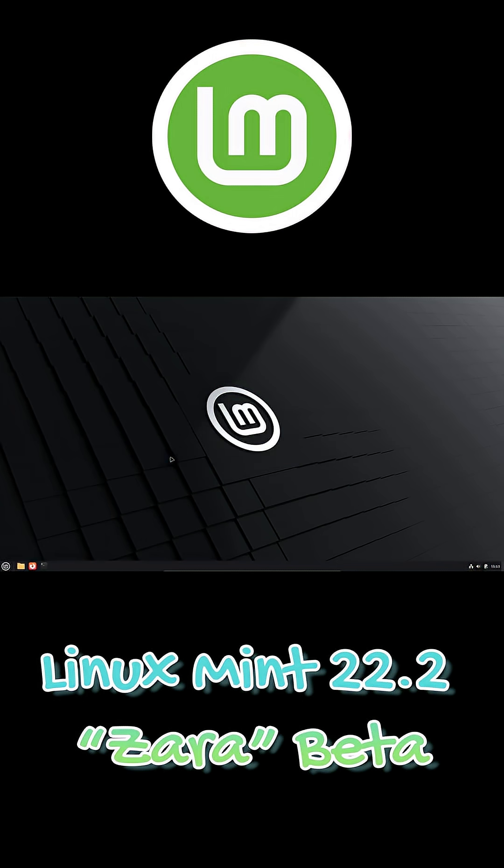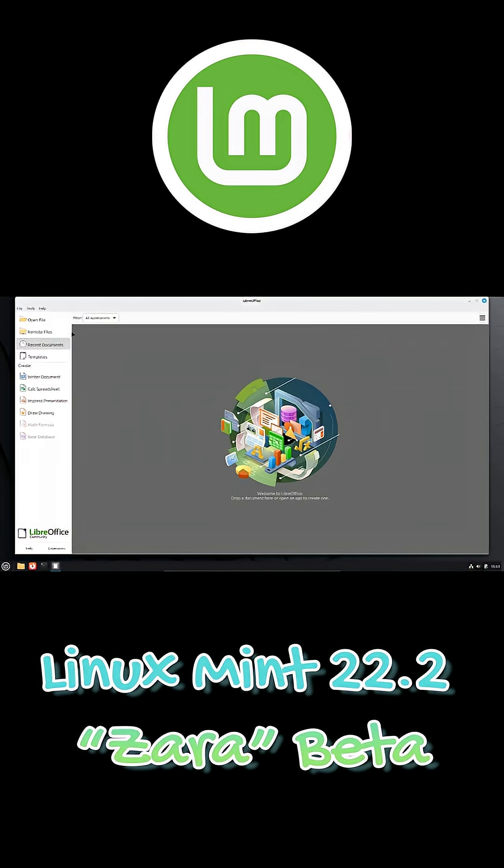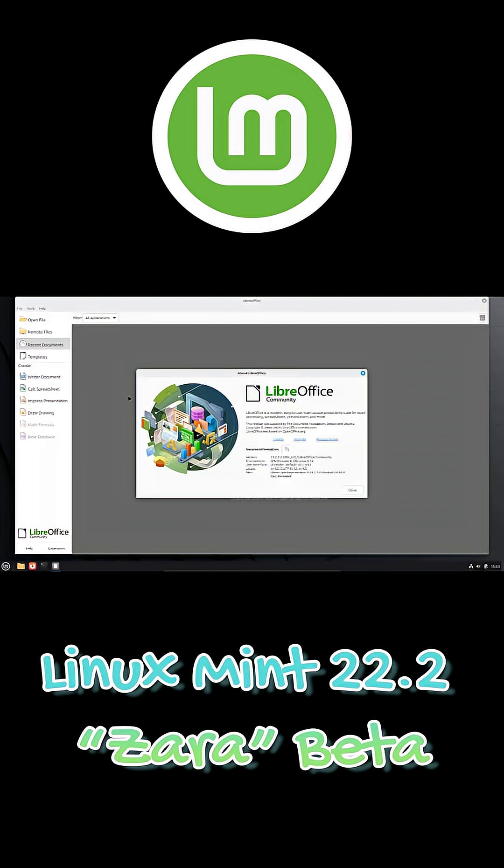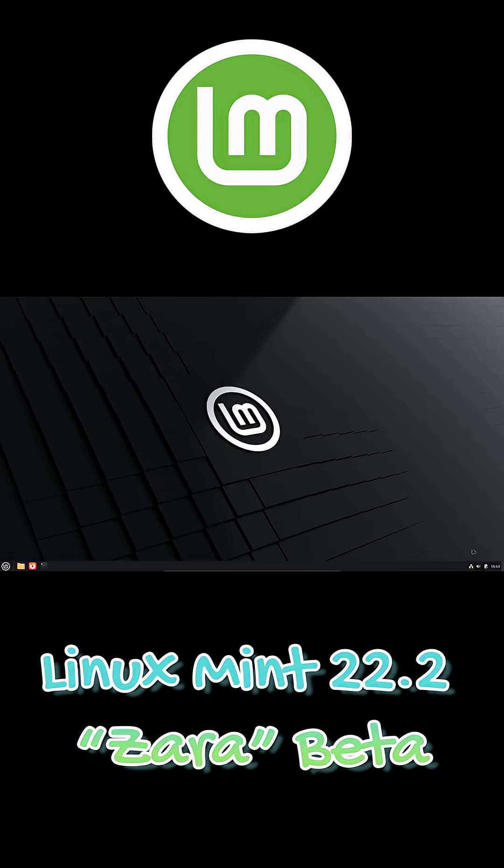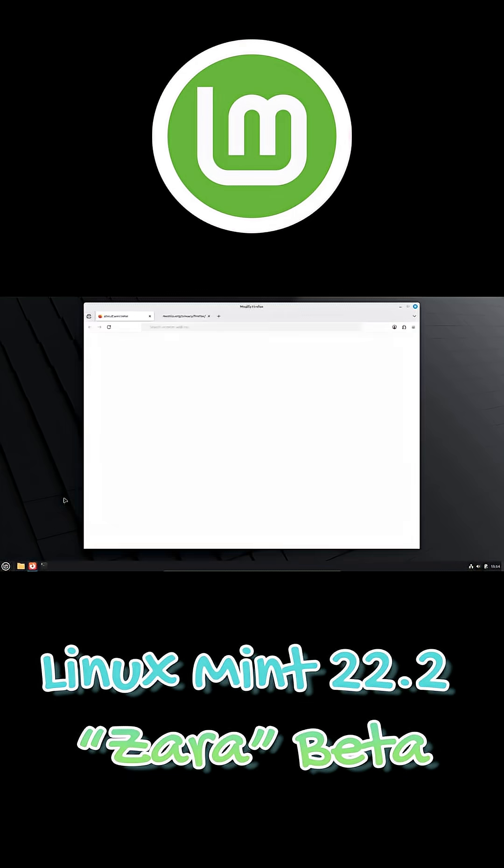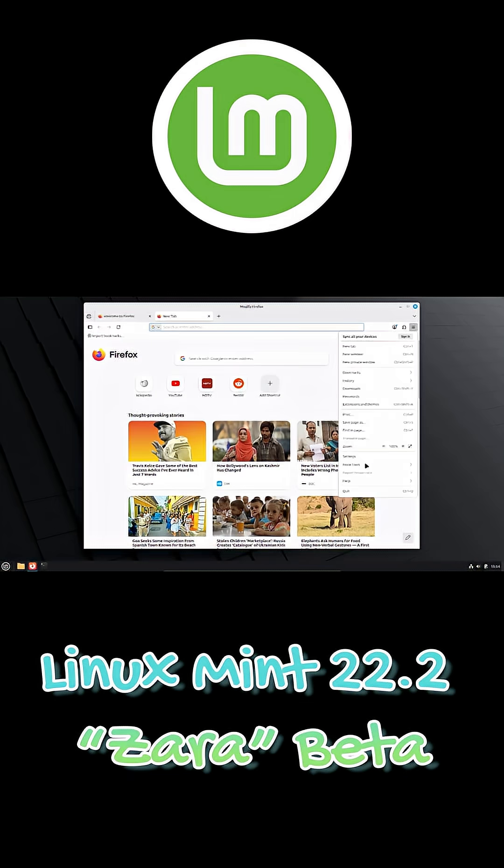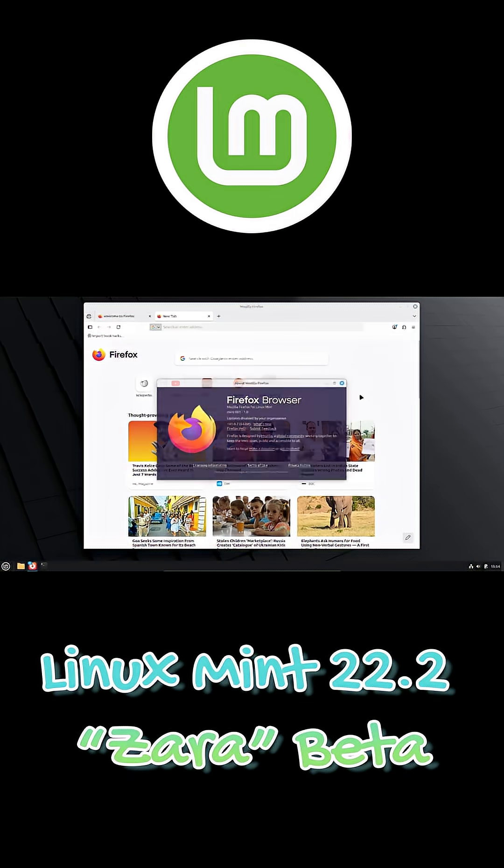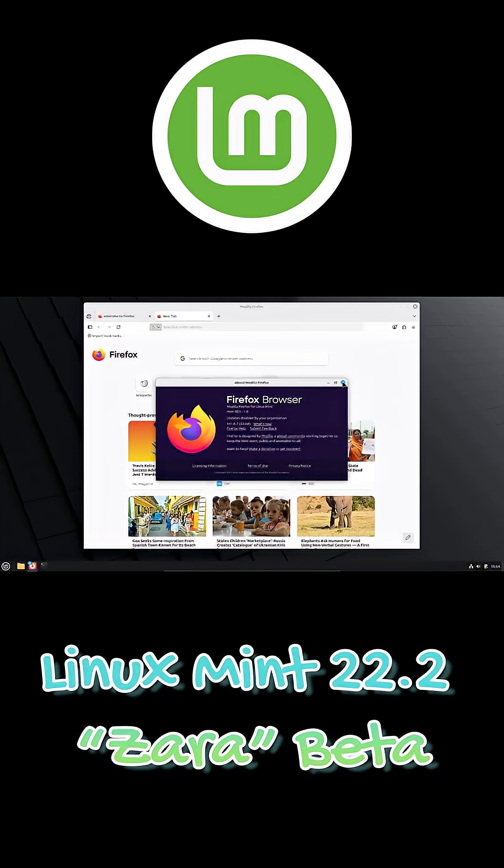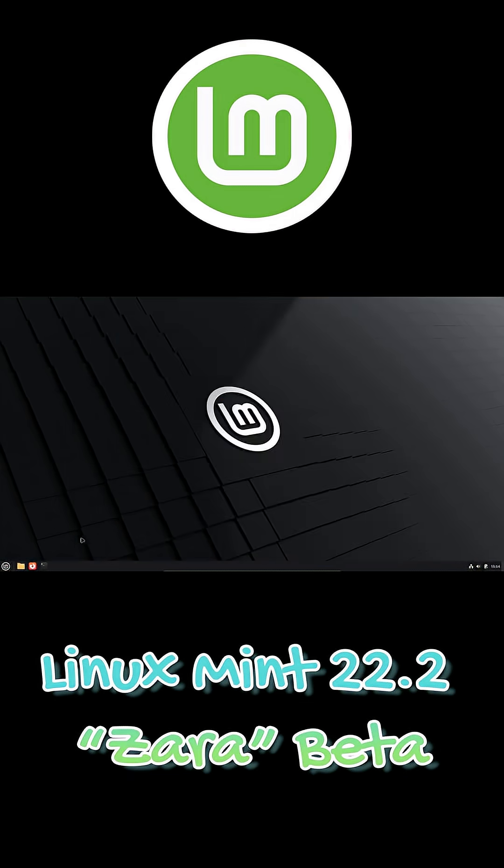Under the hood, Zara is based on Ubuntu 24.04.3 LTS and powered by the Linux 6.14 kernel, offering better compatibility with newer processors, graphics cards, and peripherals compared to the previous release.